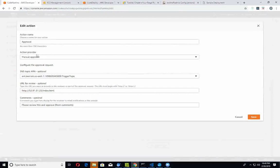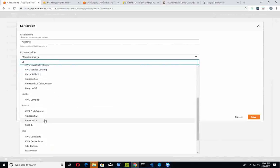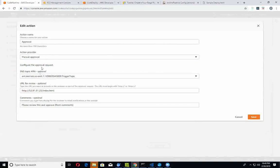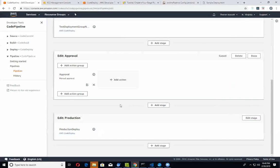Here's the approval action - the provider itself is manual approval. You can see there are many different types of providers for these builds and sources. In this case, we've got the manual approval one. Here's my SNS topic, and this basically points to my email address. This particular URL for review gets sent into your email, along with any optional comments. The pipeline is going to suspend until you approve of it. Once you approve it - if you rejected it, the pipeline ends right there. But once you approve, it's going to proceed to the next step, which is to deploy the application over to your production instance.